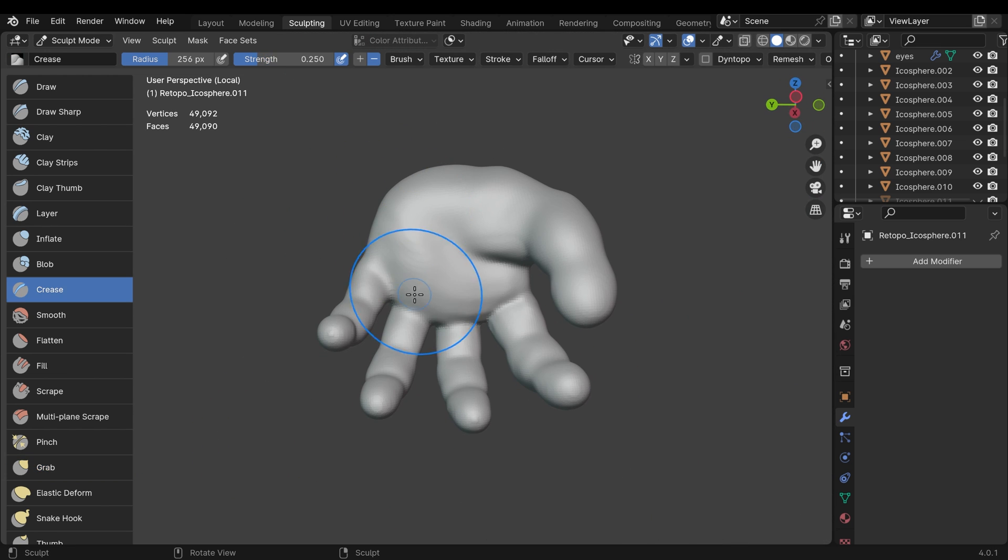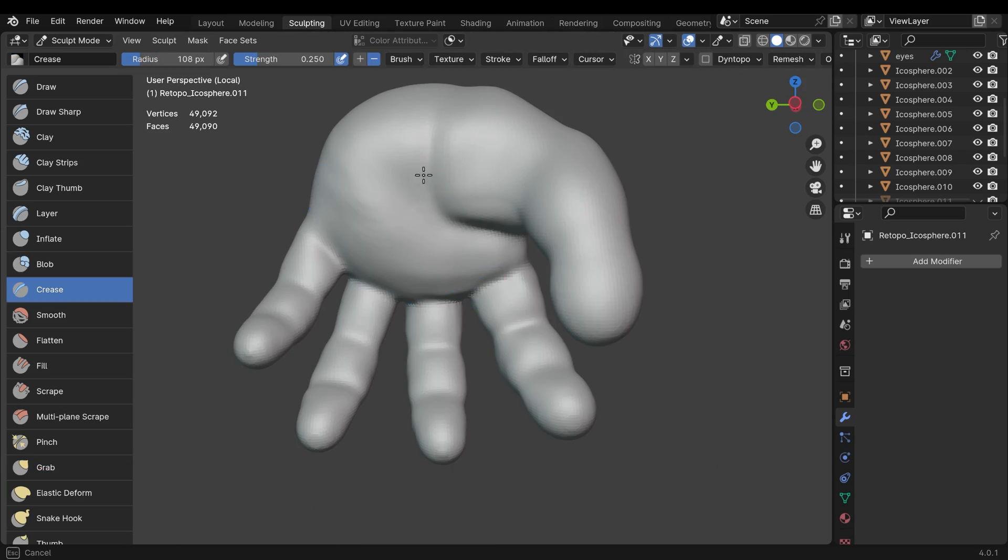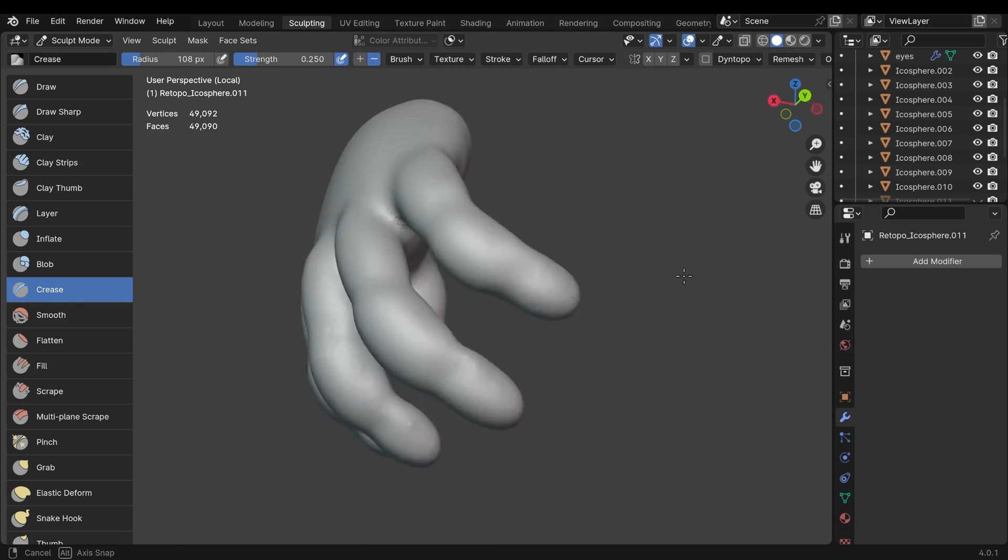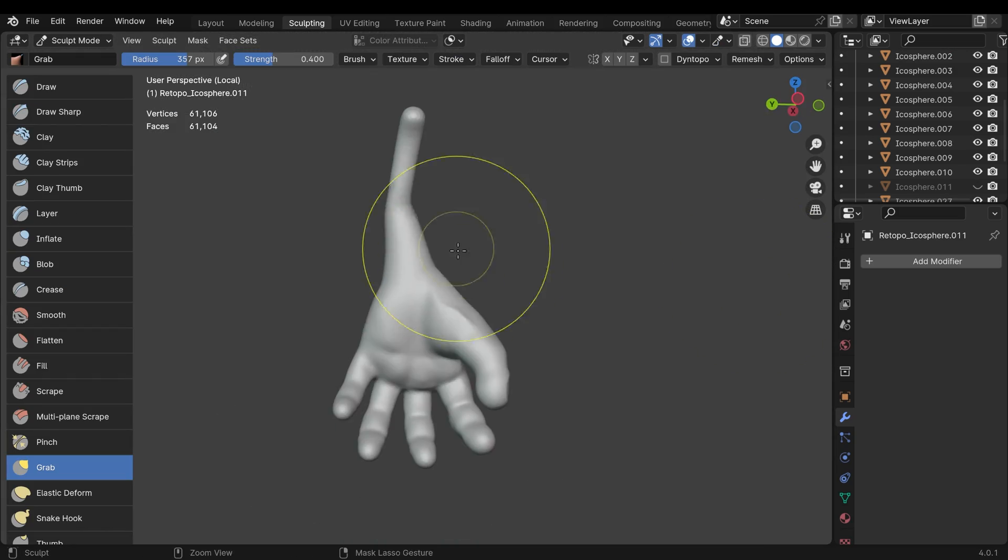Hands are often an item that you want to add a fair bit of detail to so it's worth spending a little bit more time on them. And once I'm relatively happy with the hand then I'll add the arm to it and again join them together and remesh.